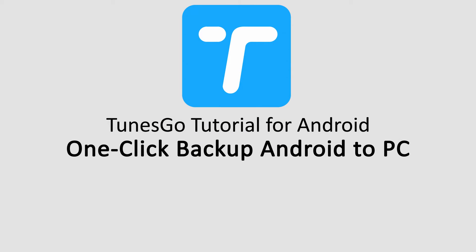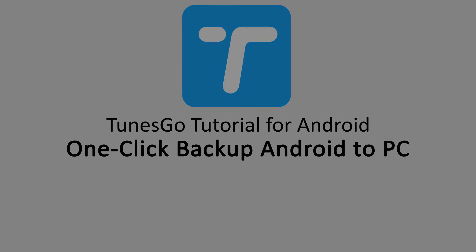Hello everyone, in this video I'll be showing you how to backup your Android device to your PC in one click using Wondershare Tunes Go.